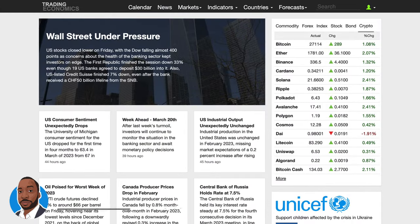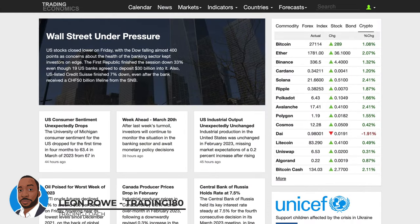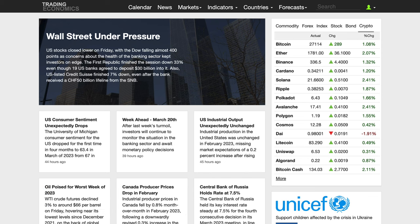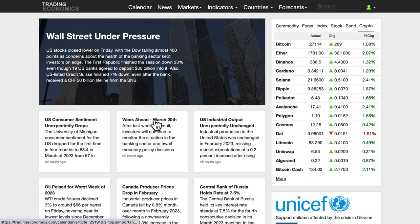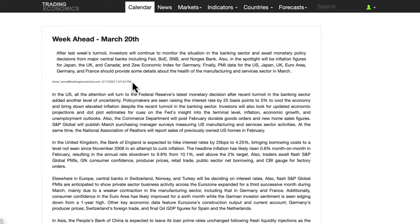Hi, my name is Leon Rowe, currency trader and trading coach at trading180.com. Welcome to this week's supply and demand forex and gold fundamental and technical analysis, looking at the data for the week ahead and the macros.